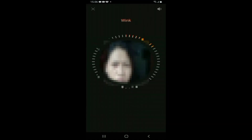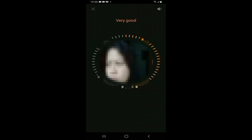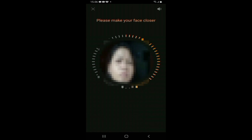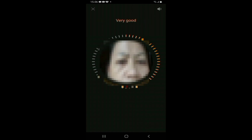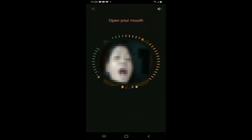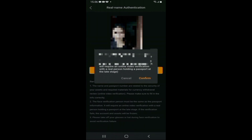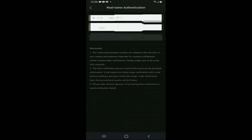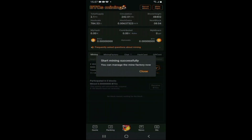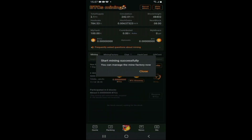Jadi teman-teman harus melakukan KYC terlebih dahulu, dan mereka nantinya akan memverifikasi KYC tersebut. Untuk proses KYC, lakukan semua gerakan yang diperintahkan oleh aplikasi. Jika lingkaran sudah penuh berarti verifikasi Anda sukses. Setelah KYC sukses, Anda akan bisa melakukan mining — segera tekan start mining, dan akan muncul notifikasi bahwa mining sudah dimulai.